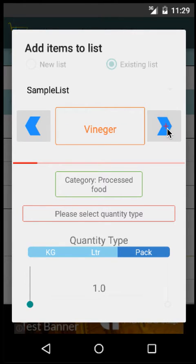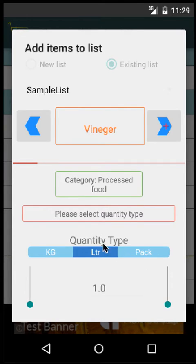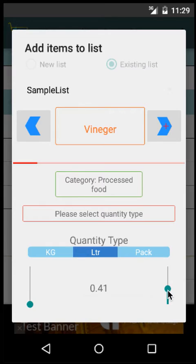Click here and you'll get Vinegar. Once again, I want to buy it in terms of liters, not one liter. I want to buy, say, half a liter.